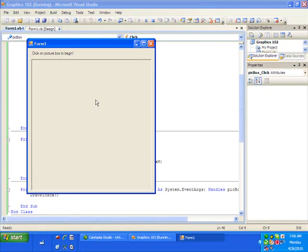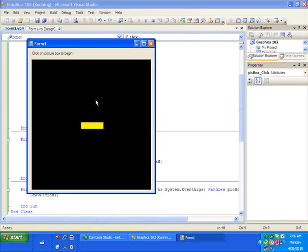So if we click on the picture box, boom, there's our box. Perfect. Now let's make it move.